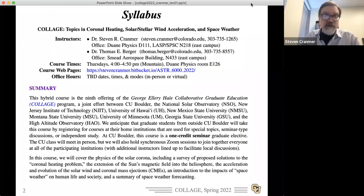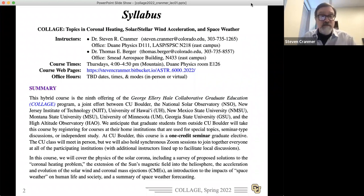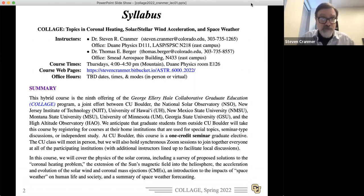This is Topics in Coronal Heating, Solar/Stellar Wind Acceleration, and Space Weather. I'm Steve Cranmer; Tom Berger is also on the call and will be teaching some modules later in the semester on space weather. The course is just one hour a week during this time slot.